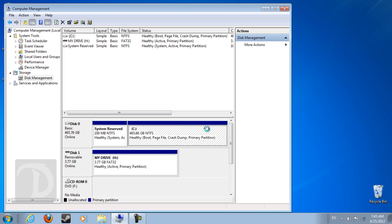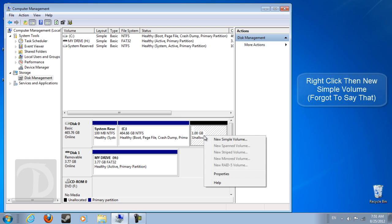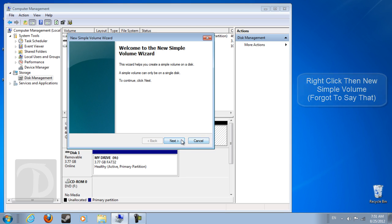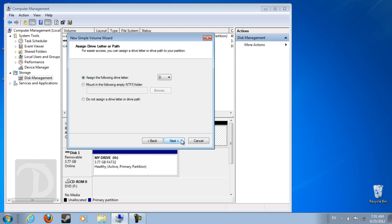So after waiting, you get one gigabyte of unallocated data. Now you need to use this unallocated data to make a new volume. Next, next, okay.